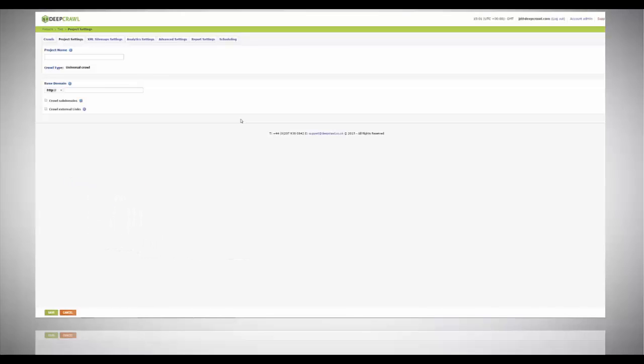Please note before we start, differences in data between the test and live sites are likely to have an impact on the results of any comparison crawls. Your test site may not contain all the elements from your live site and remember this in any crawl comparisons when analyzing the data.